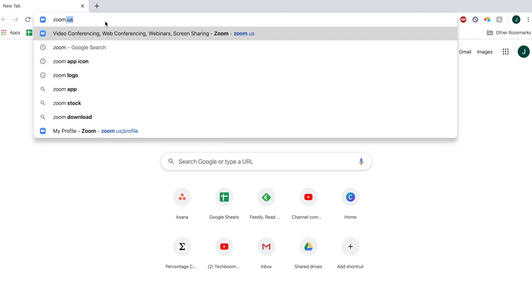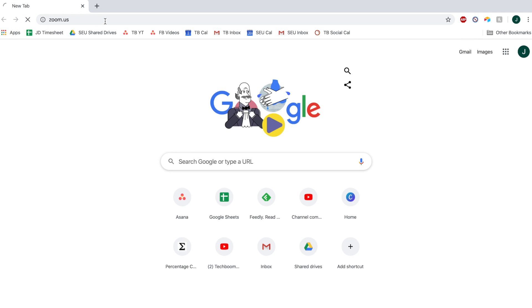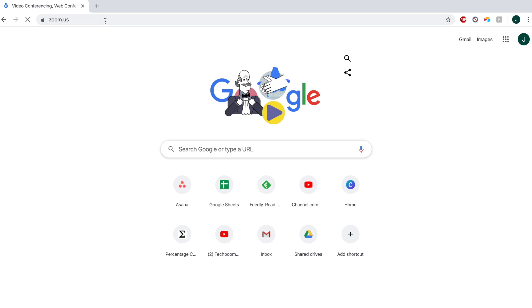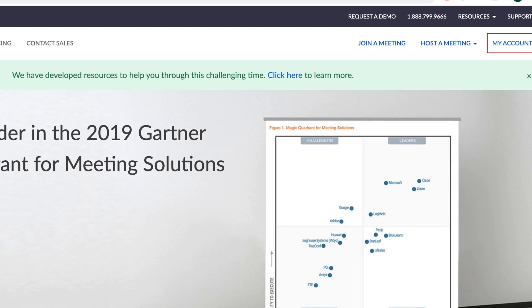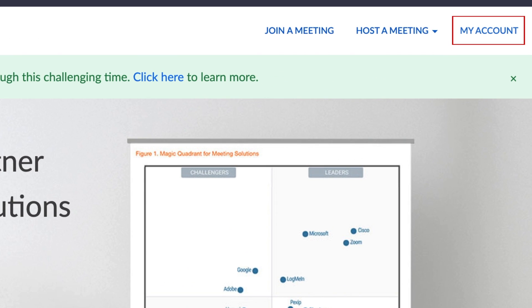To begin, go to zoom.us in your browser and log in to your account. Then click My Account.